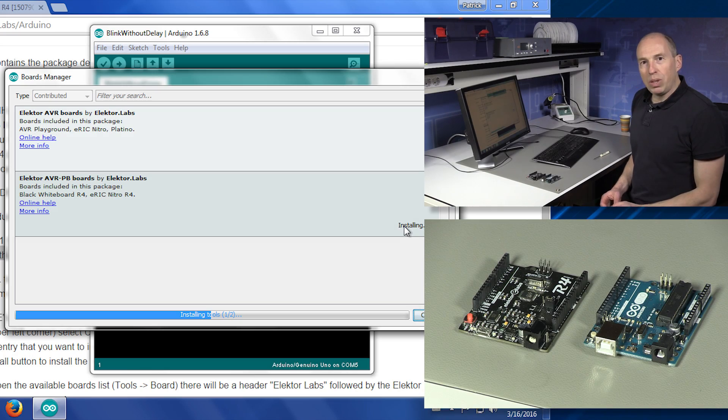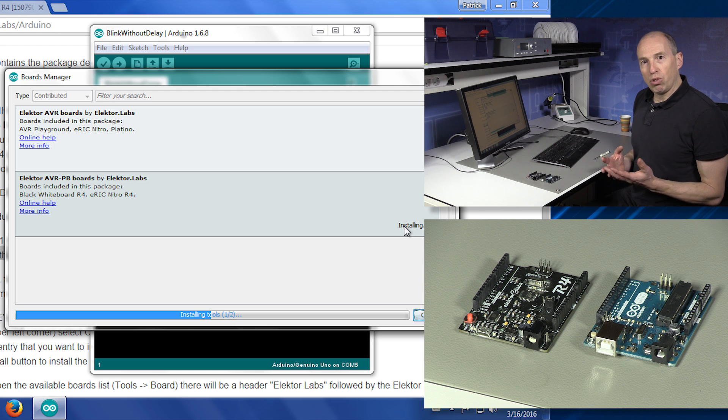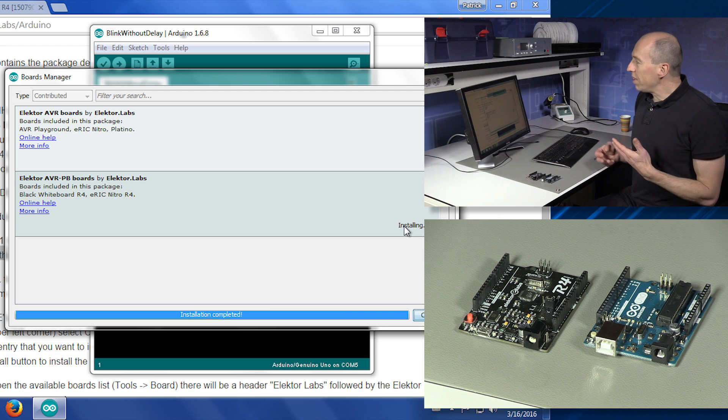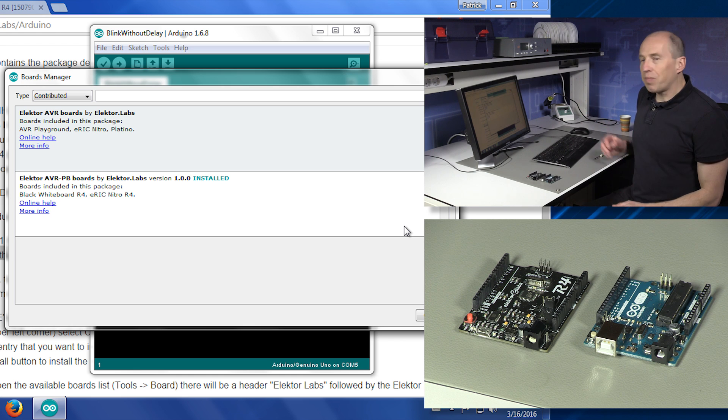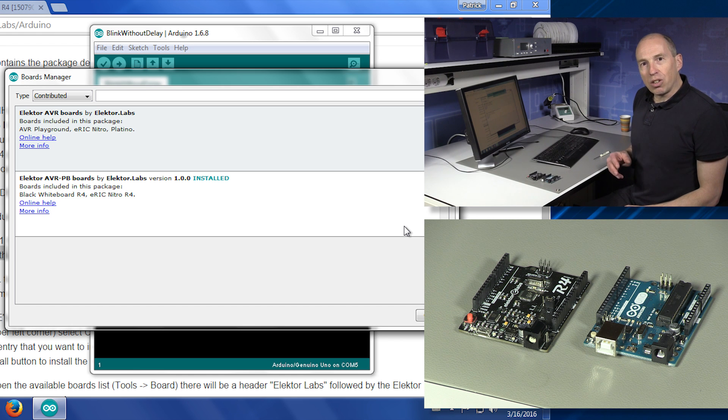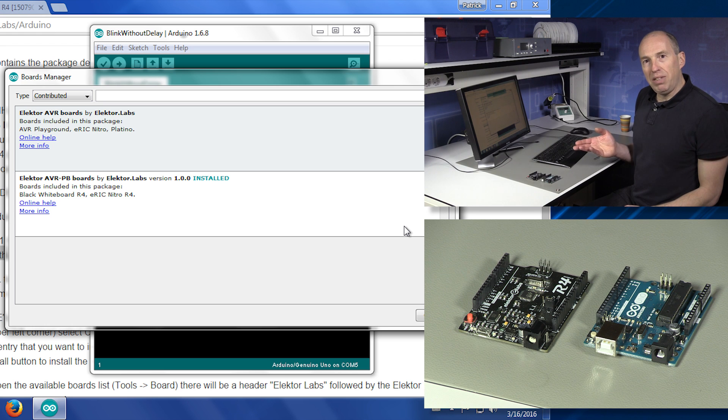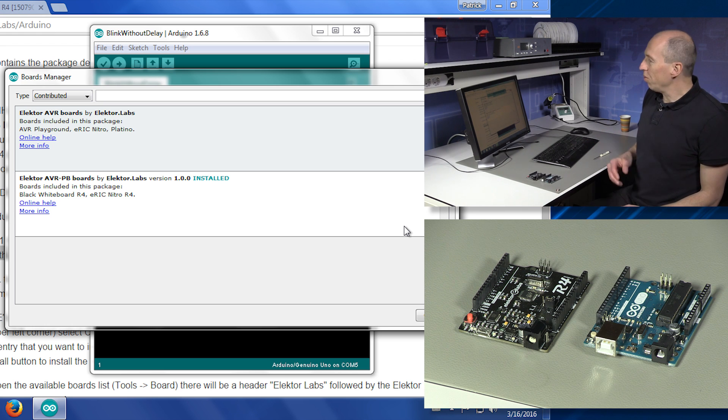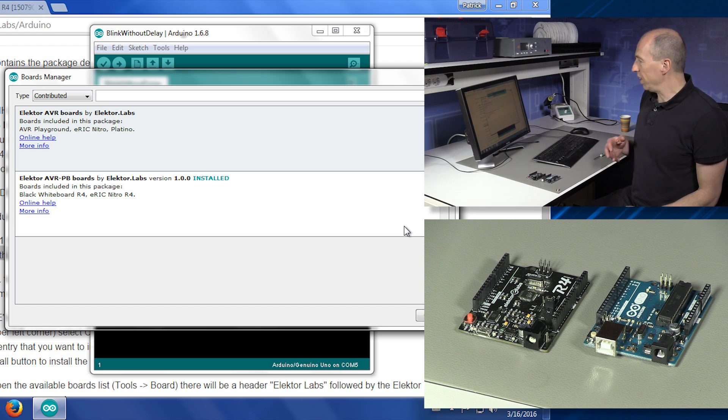And what we do actually is that we install our own tool chain inside the Arduino IDE. The problem is that the tool chain in Arduino does not know about the new PB versions of the ATmega. So we have provided our own tool chain for this.